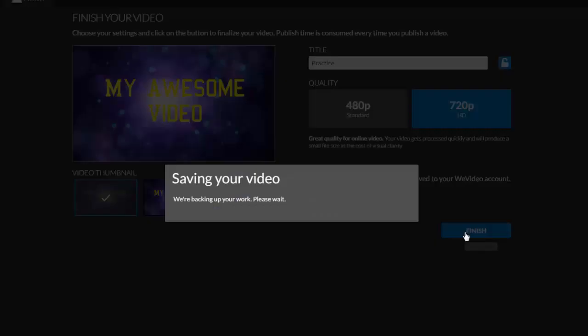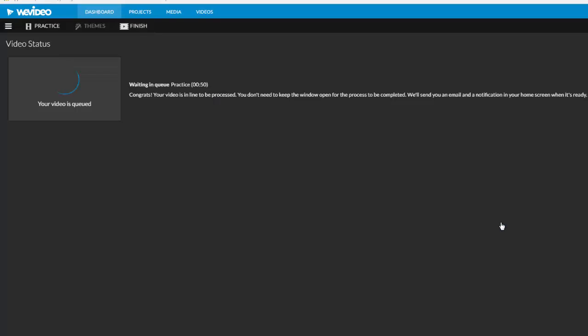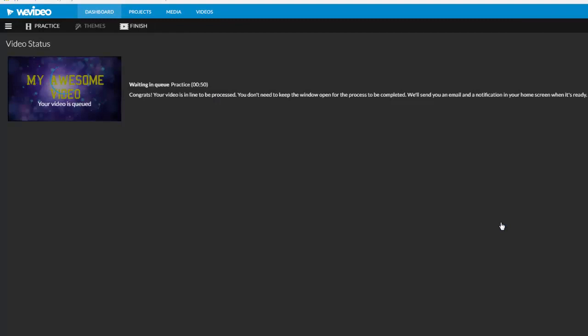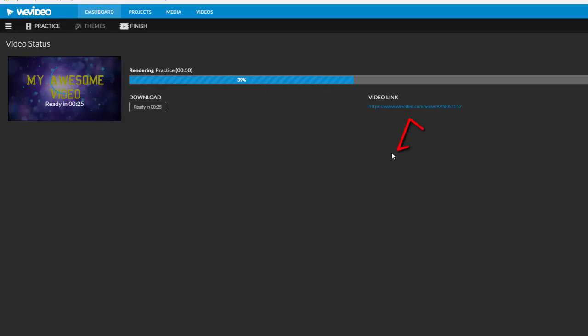After you click finish, you'll get a message that your video is being queued and rendered. You don't need to stay on this page while it is being finished. In fact, the link where your video will be is typically already available.